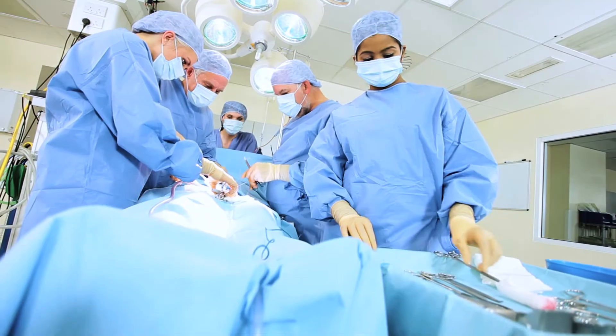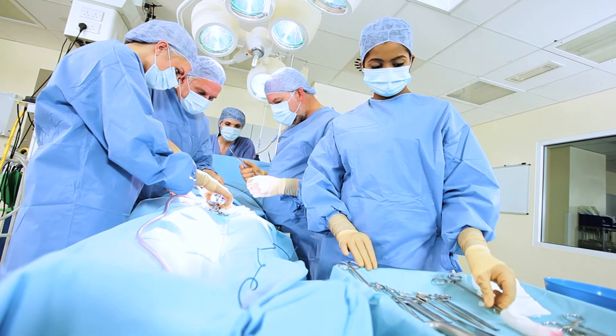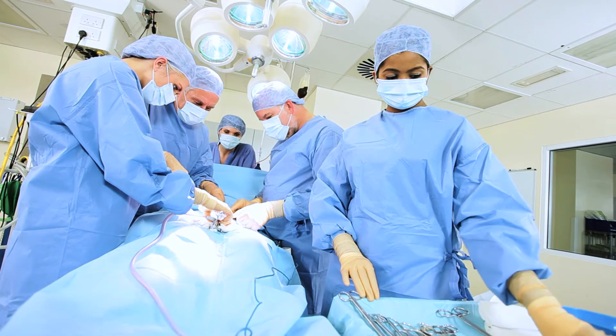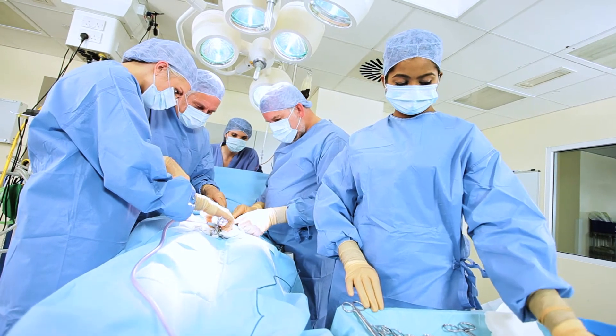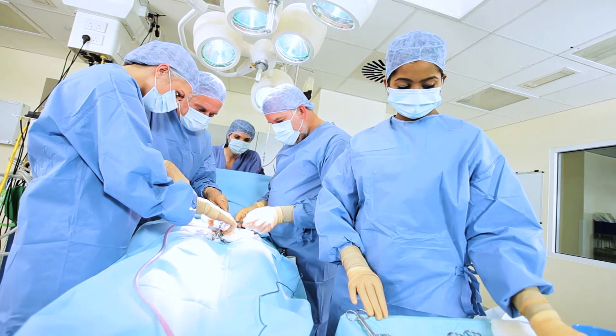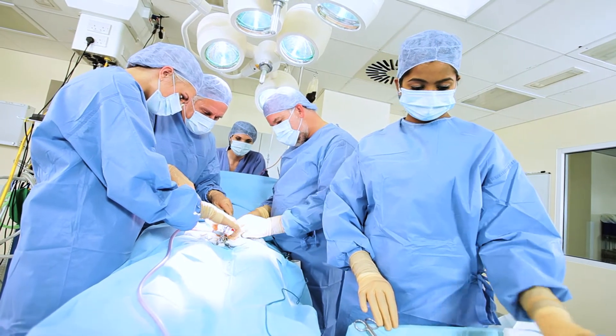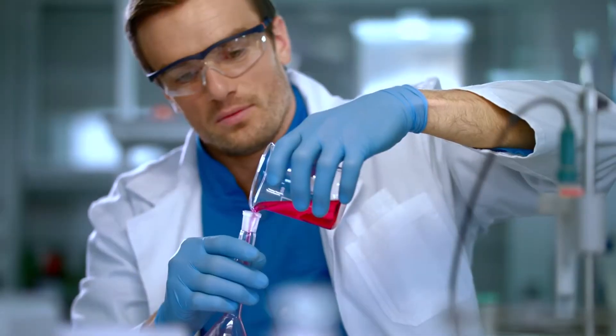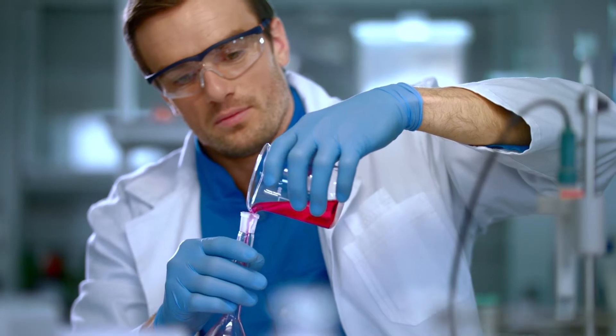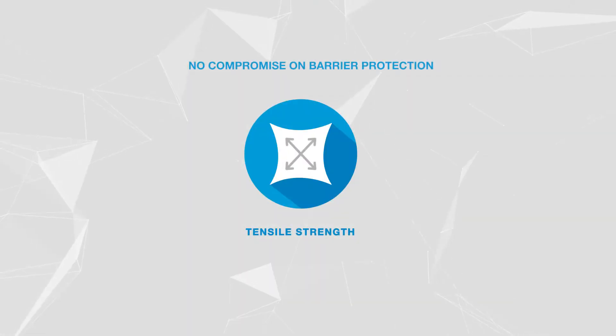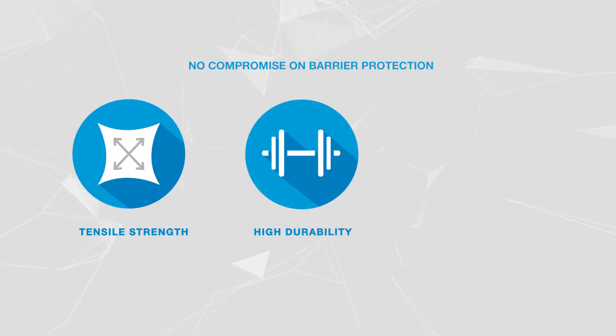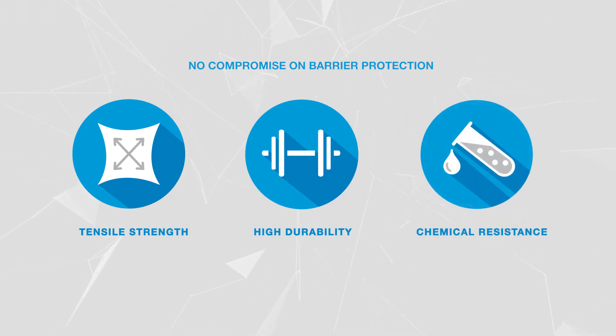Synovus has been engineered to deliver an armor of safety by integrating an approach of no compromise on barrier protection with superior tensile strength properties, higher levels of durability and chemical resistance.